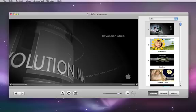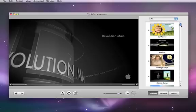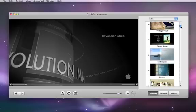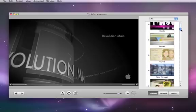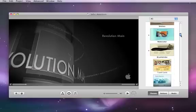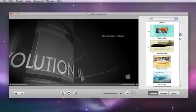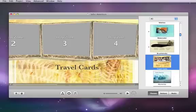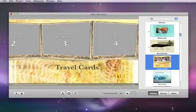Next, choose one of the great looking themes to establish the overall look of your DVD. You can click each theme to preview it. And don't worry, you can always change the theme later by just choosing another one.